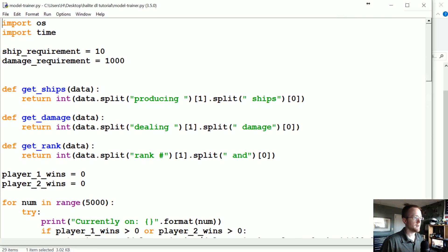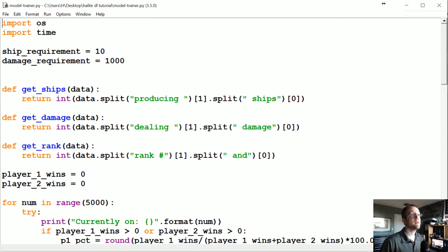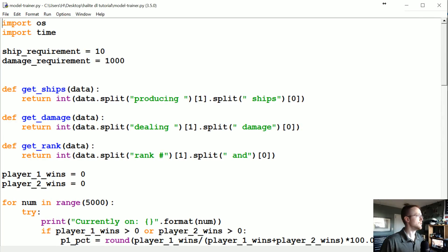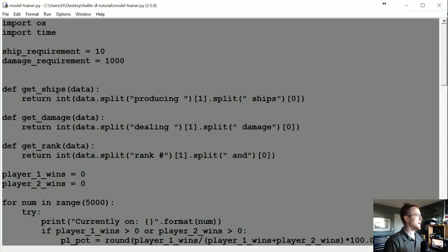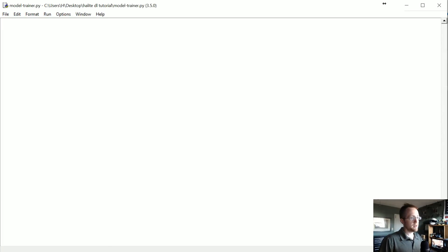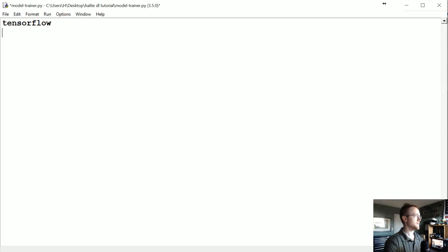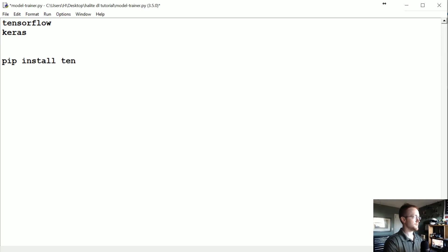Fit that on our screen. So what you're going to need here is both TensorFlow and Keras. You could just do pip install tensorflow and pip install keras in your command line.